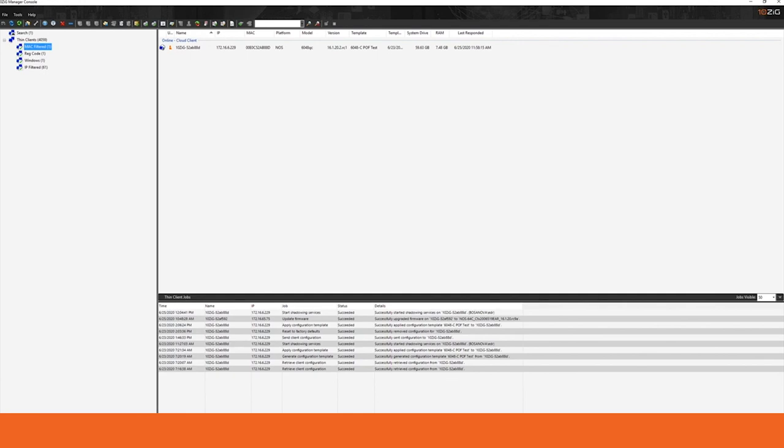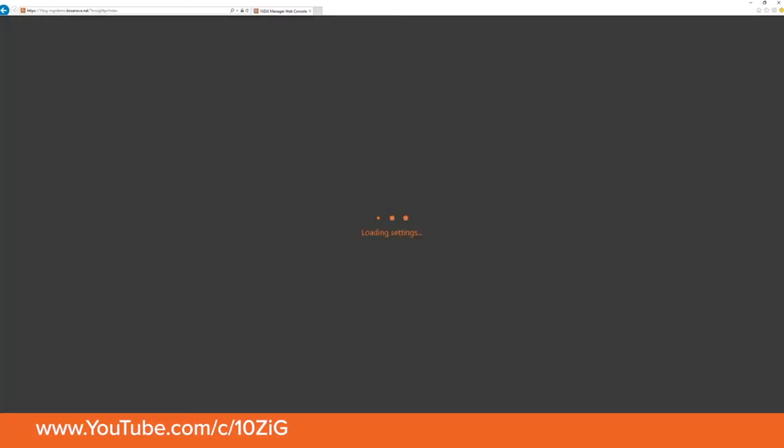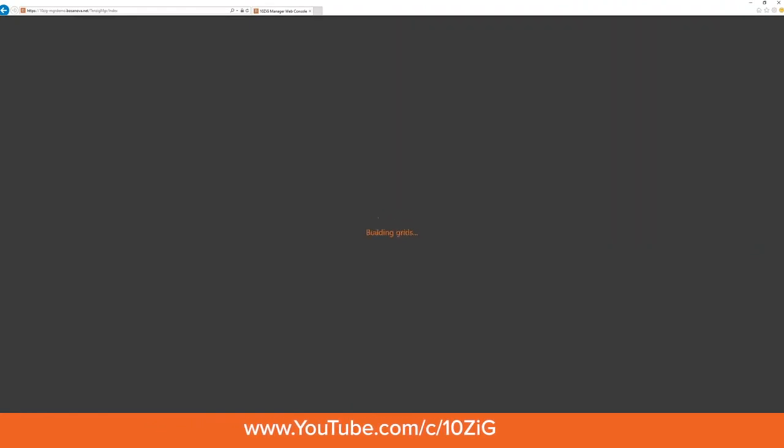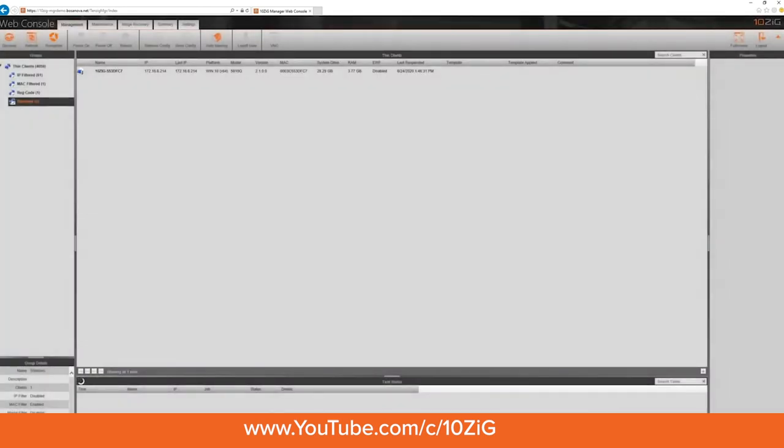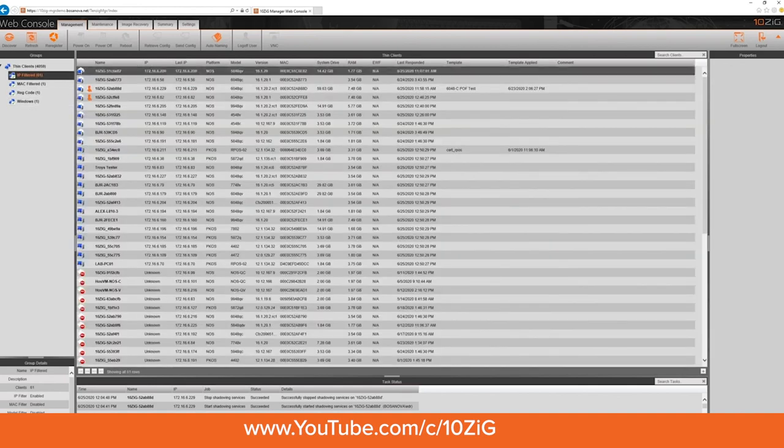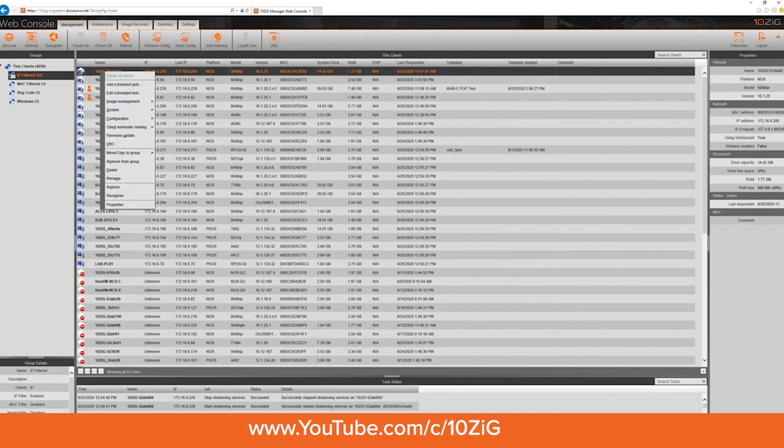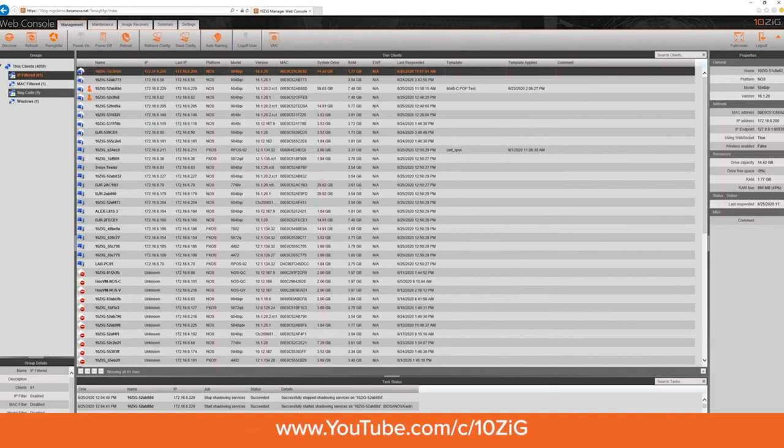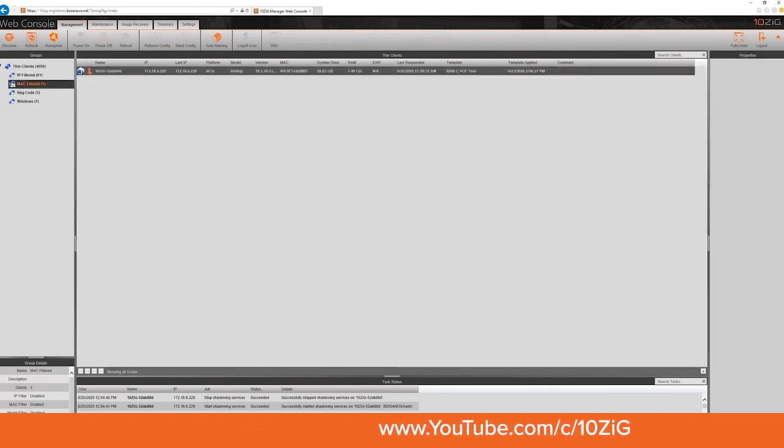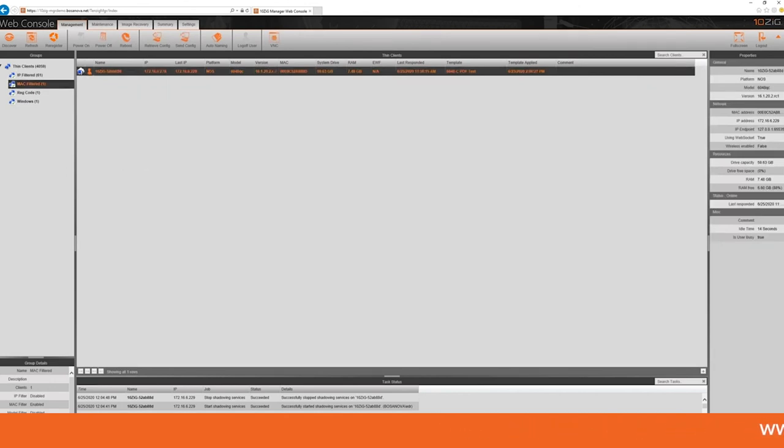The other option that you have the ability to provide to your technical staff is the ability to use the web console. Now this is an HTML5 coded web interface that gives a replicated view of the Tenzig manager just like the MMC-based console does. It is, however, much more lightweight and if you choose to can be accessed through the same cloud connector connection that your endpoints are using to connect through. This again will give your staff the ability to manage, to remote access, to remote control all of your client interface. They can make changes to configurations and it gives them the overall manageability that you need regardless of where that technician might happen to be at.